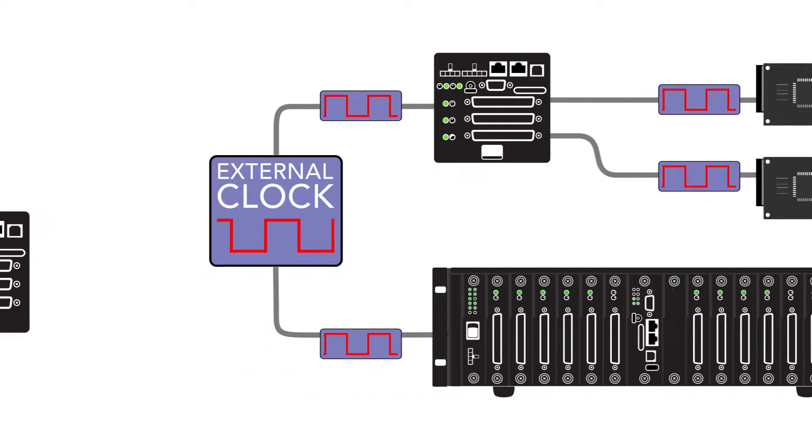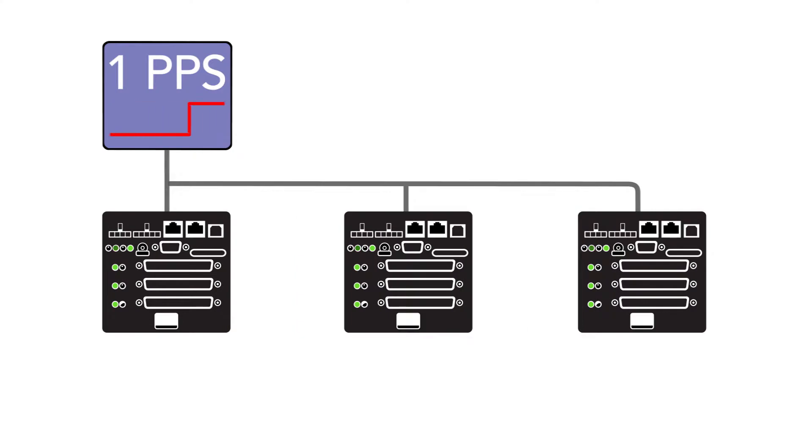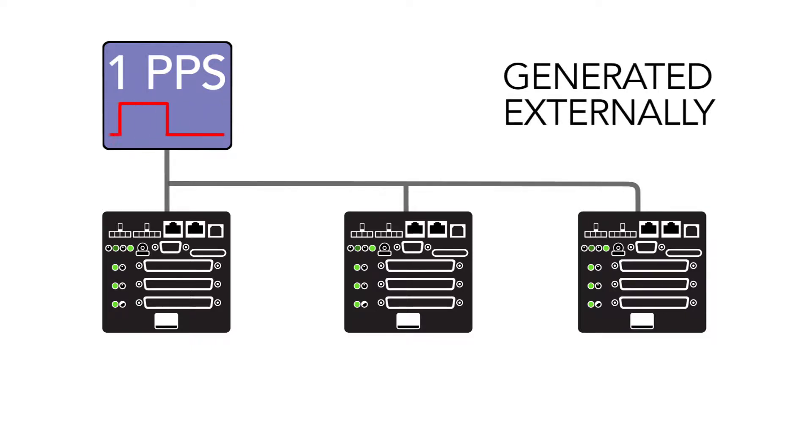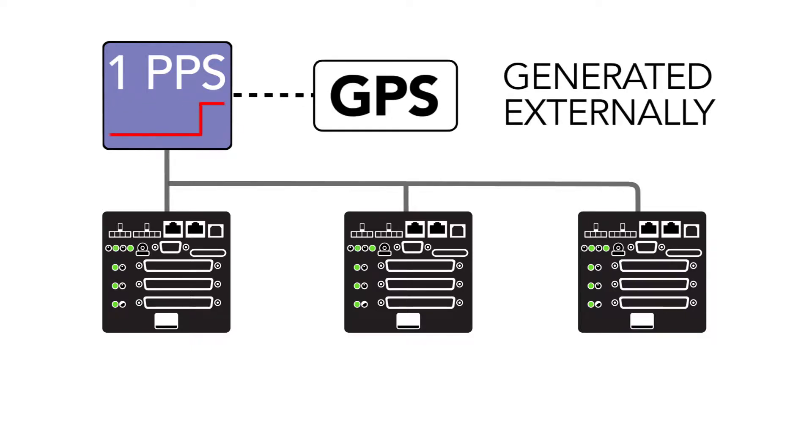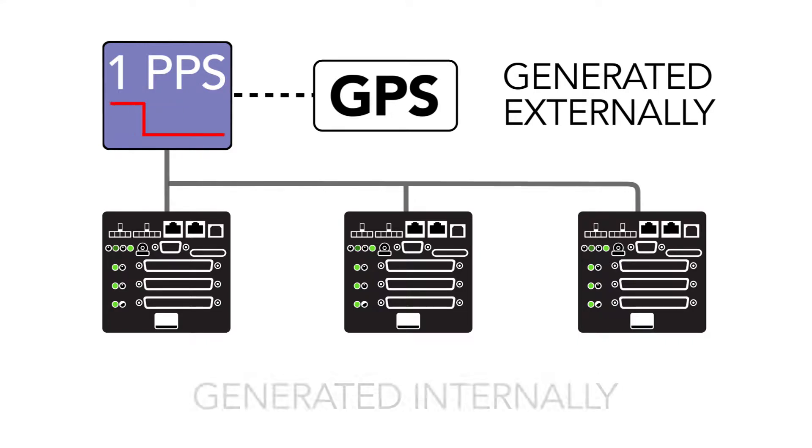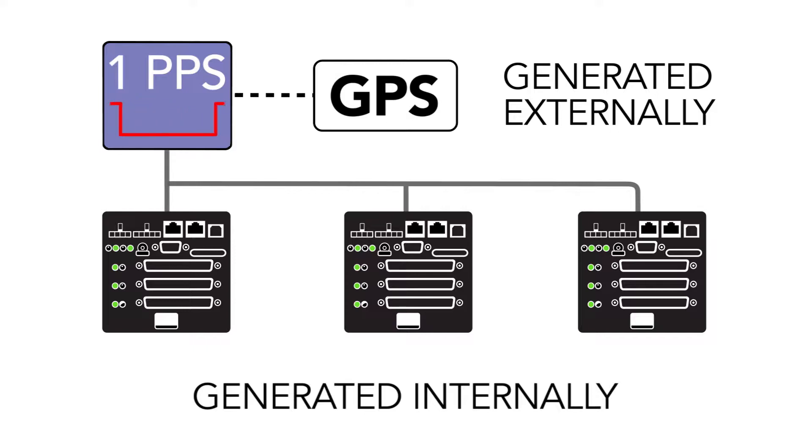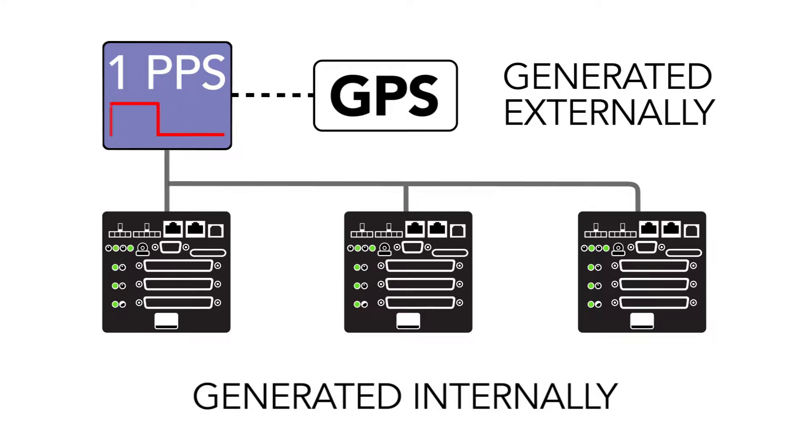The other option is to supply a one pulse per second signal to all the I.O.Ms. The one PPS can be generated externally, for example from a GPS, or internally by the I.O.M. itself. This will tame the sample rate clocks. This method also allows for two features.